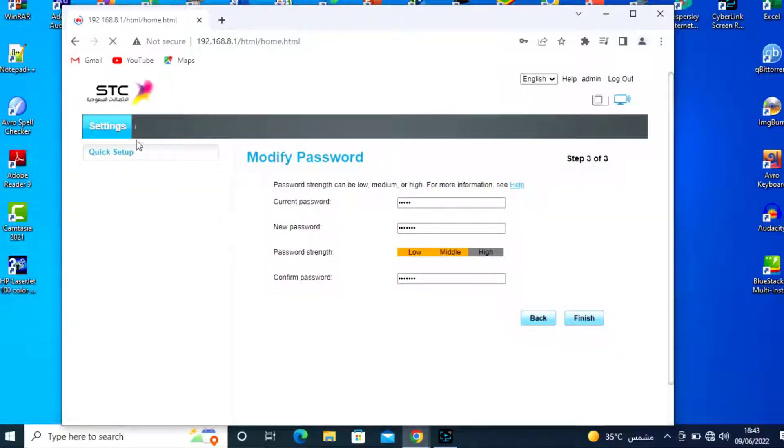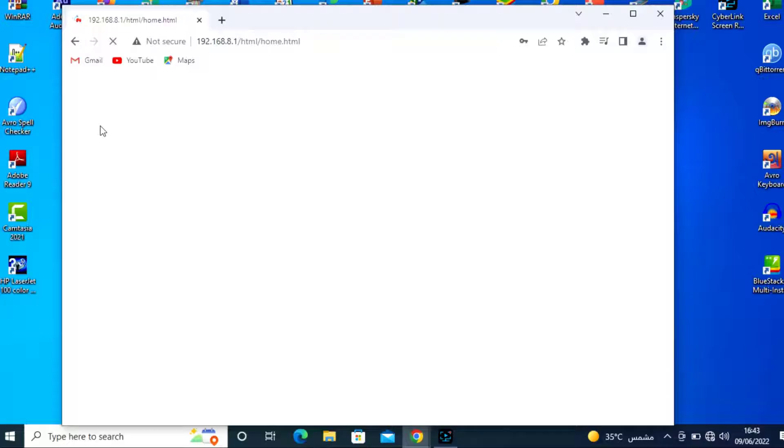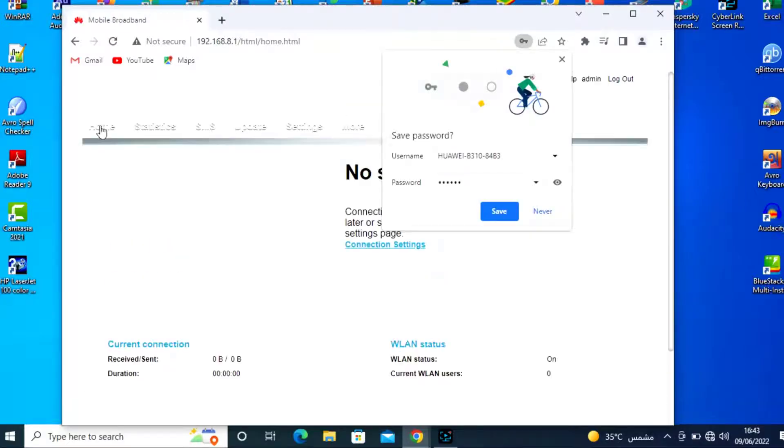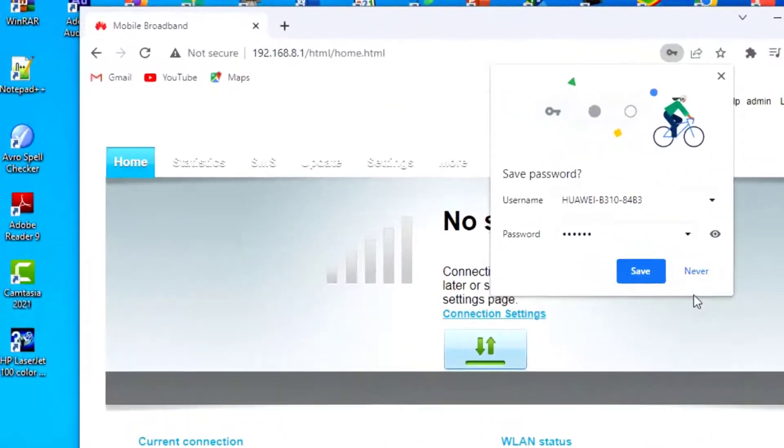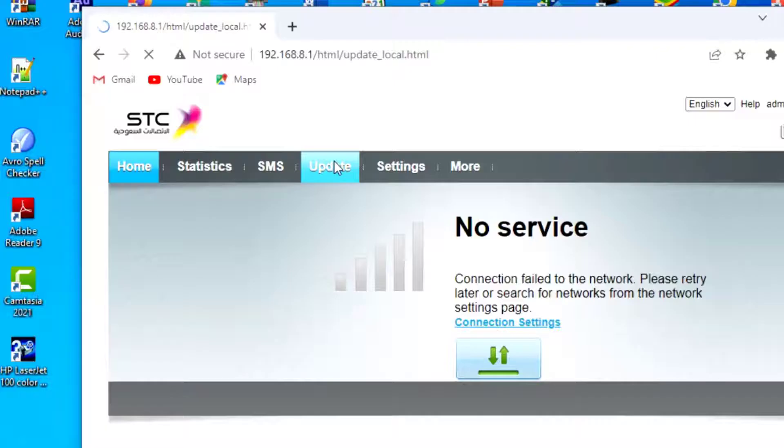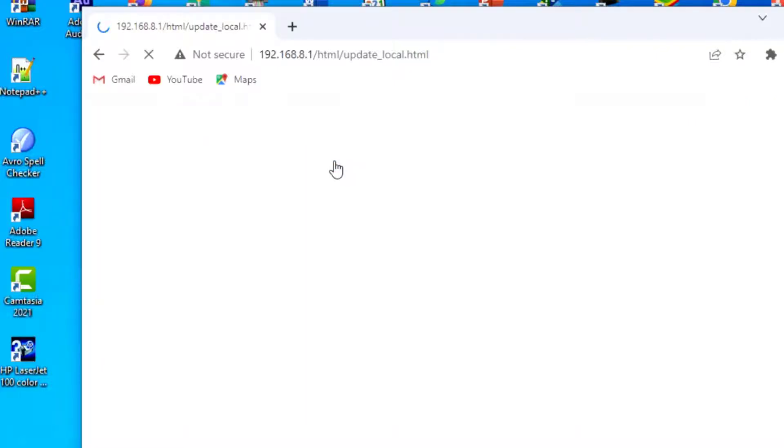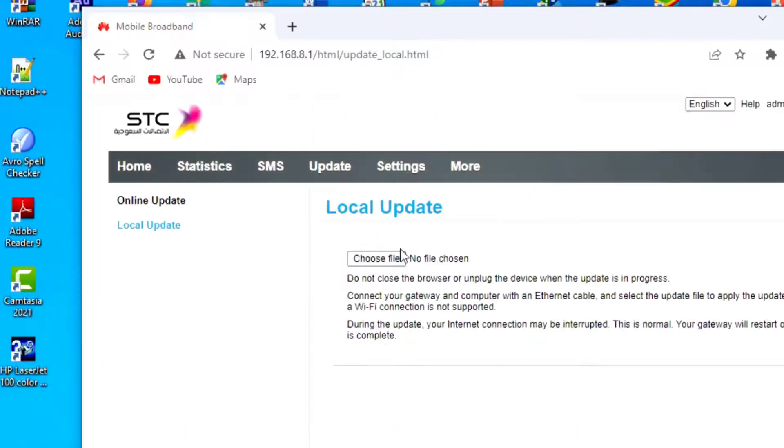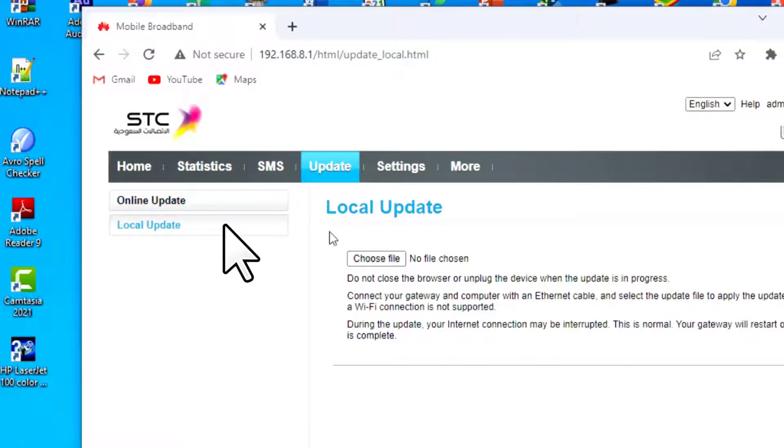Now go to home. No, insert any SIM first. Go to home, then update, and local update. Now browse the file.